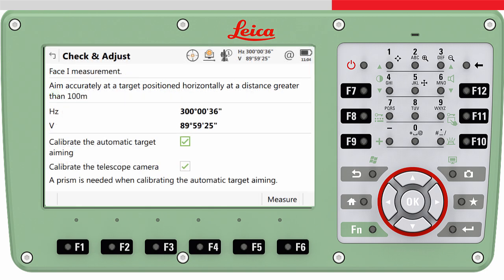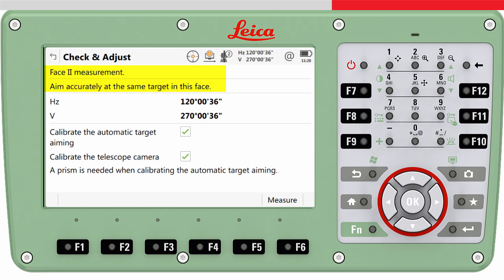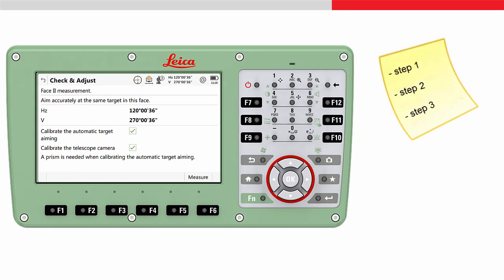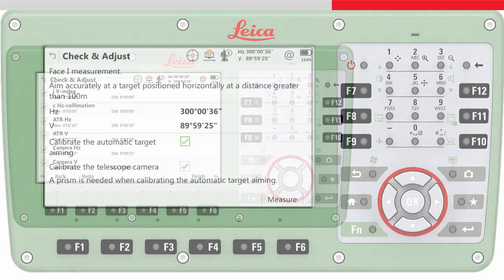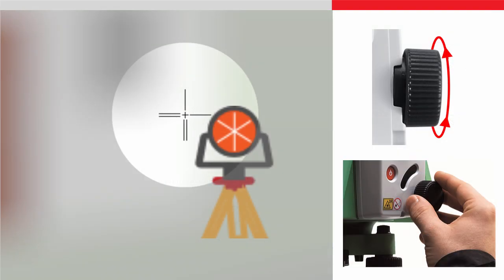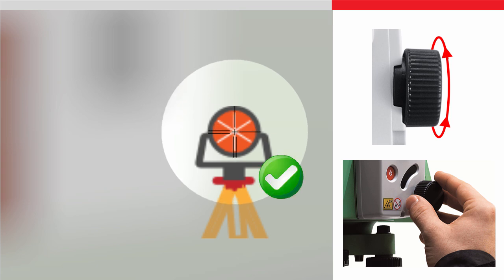The chosen calibration routine will guide the user step by step through the whole procedure. In order to estimate the correction values properly, these instructions must be followed carefully and precisely. The complete procedure needs just a few minutes. Do remember that when calibrating the automatic target aiming or the crosshair of the telescope camera, the telescope must always be manually aligned towards a target, regardless of the routine.